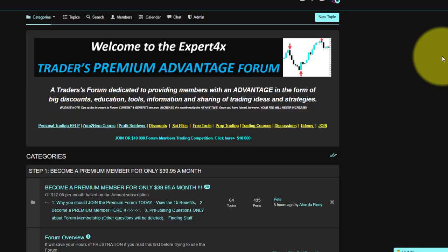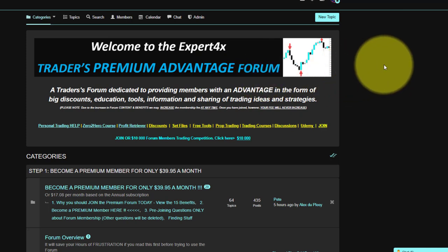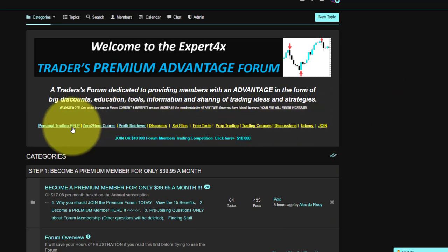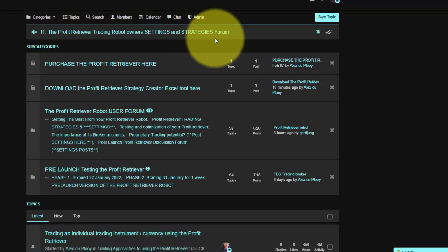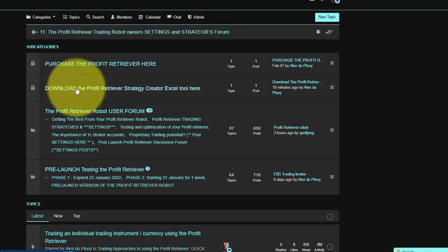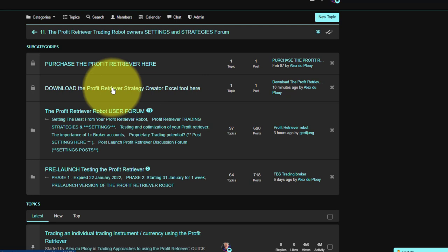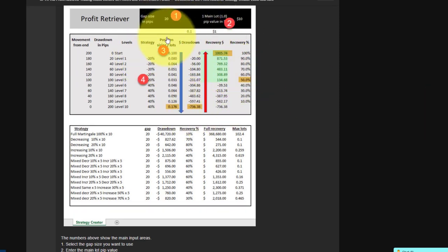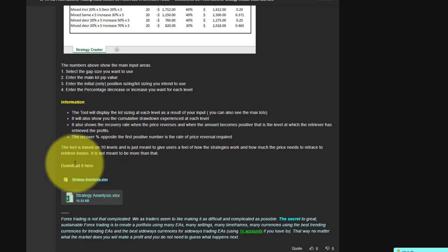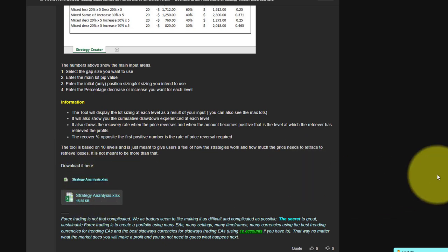Let's have a look at the tool, but first let me show you where you can find it. It is on our paid premium Advantage Forum. There's a menu that should help you find anything on the forum. I'll click on the Profit Retriever section, which takes you to the Profit Retriever forum. The second item there is 'Download the Profit Retriever Strategy Creator Excel Tool.' You click on that, and there's an explanation of how to use it and where to download it from — there are two download options.